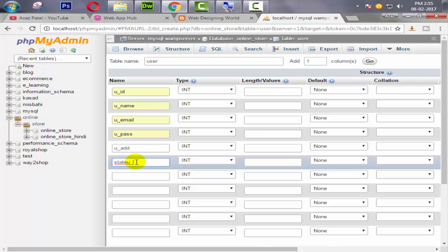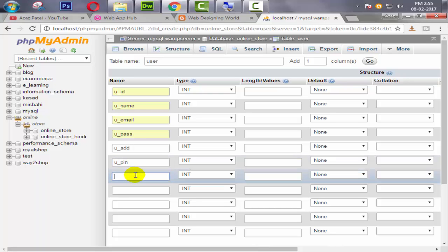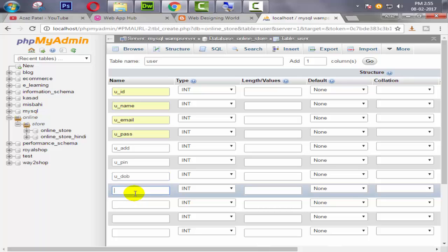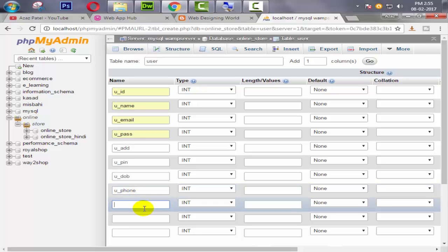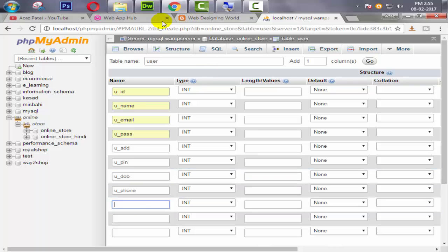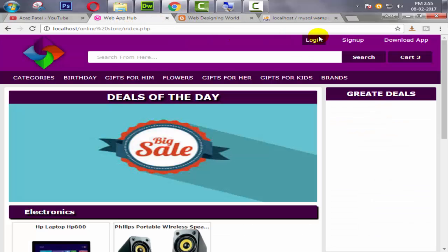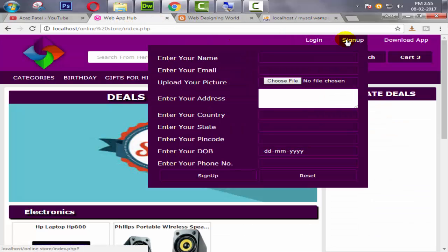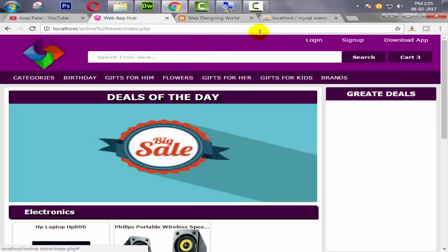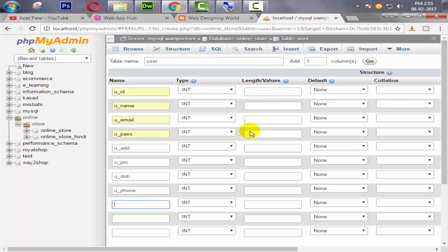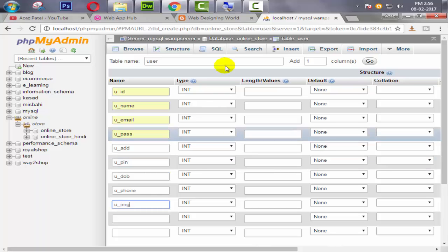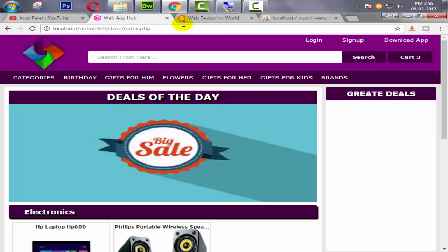Then user state - oh sorry, not state. We are going to directly get the user pincode here. So user_pincode. Then after, we need to get the user date of birth, then we need to get the user phone number, then after user image.